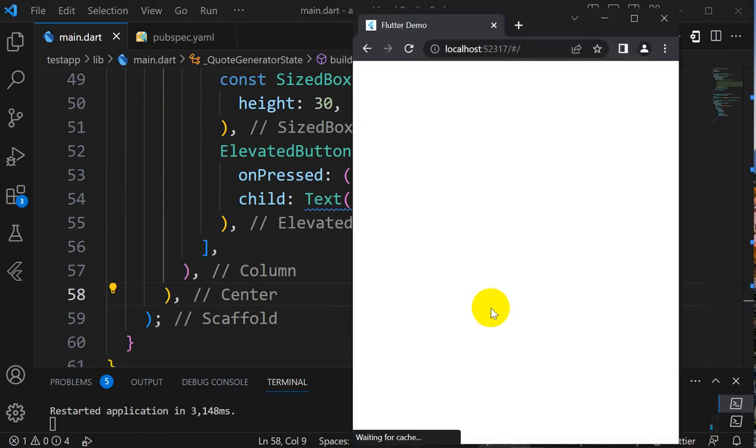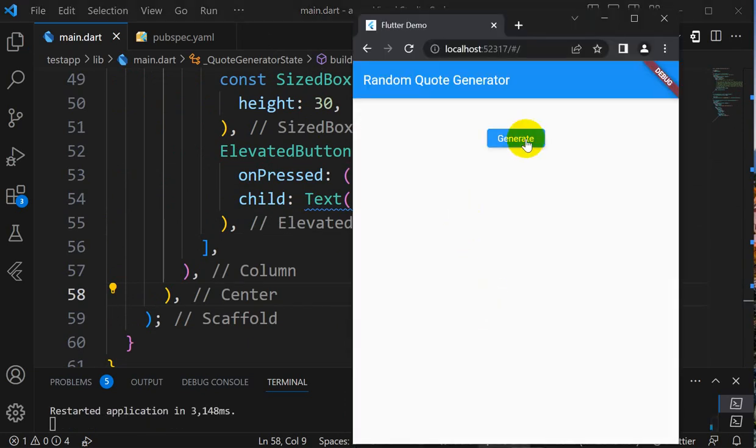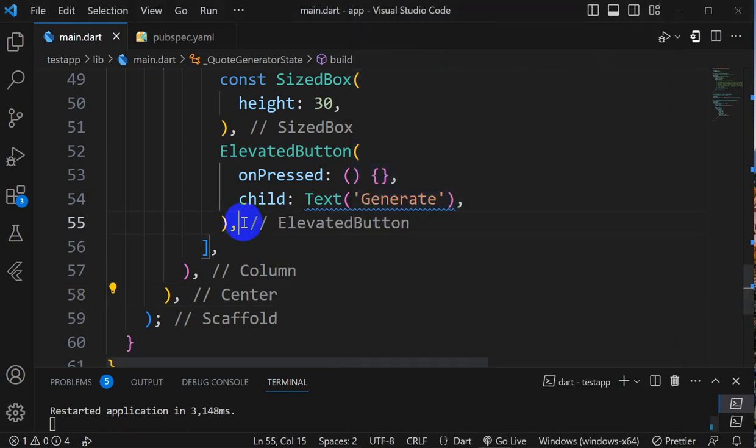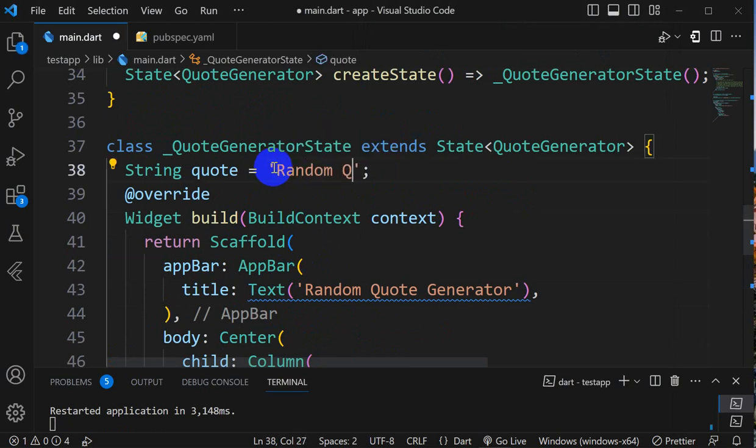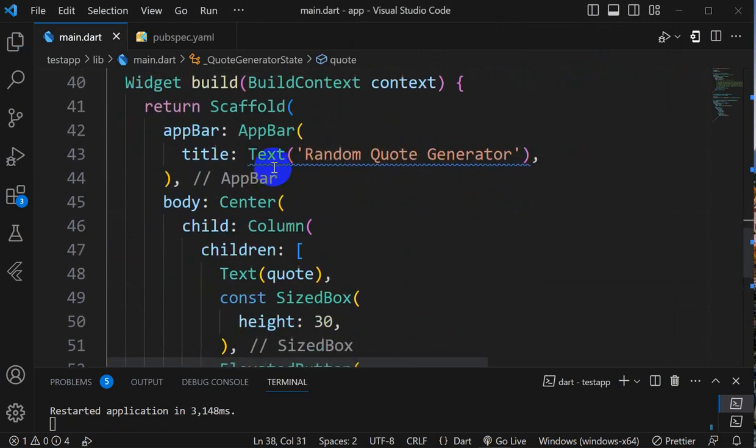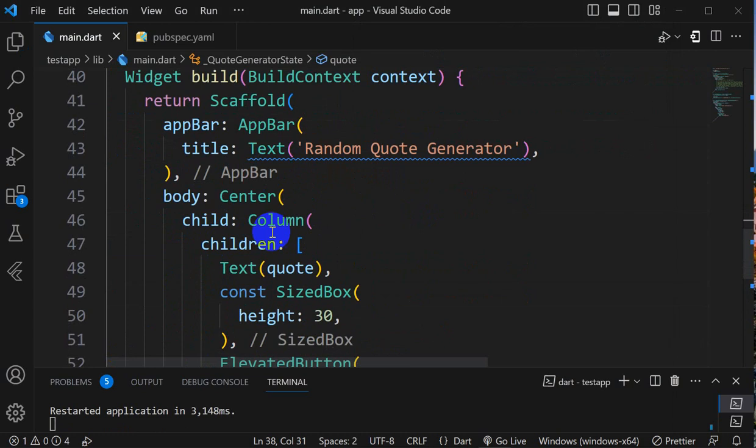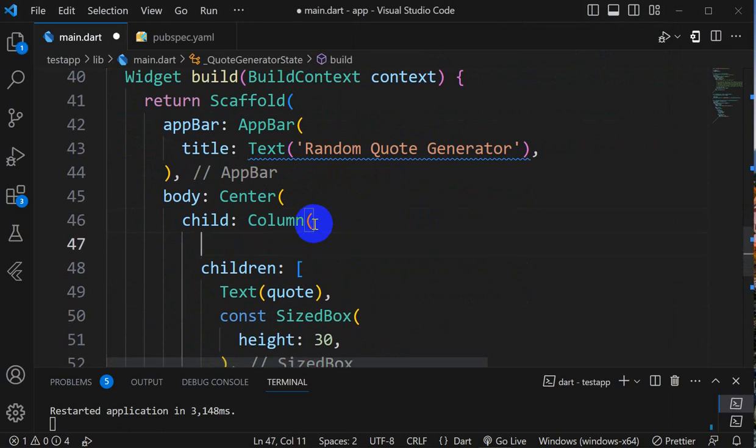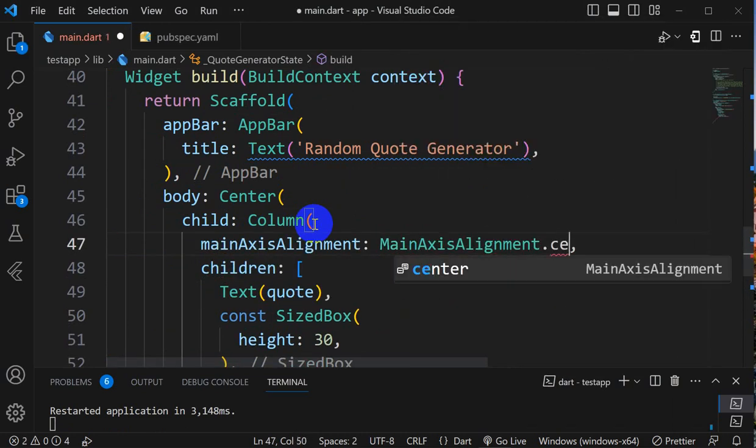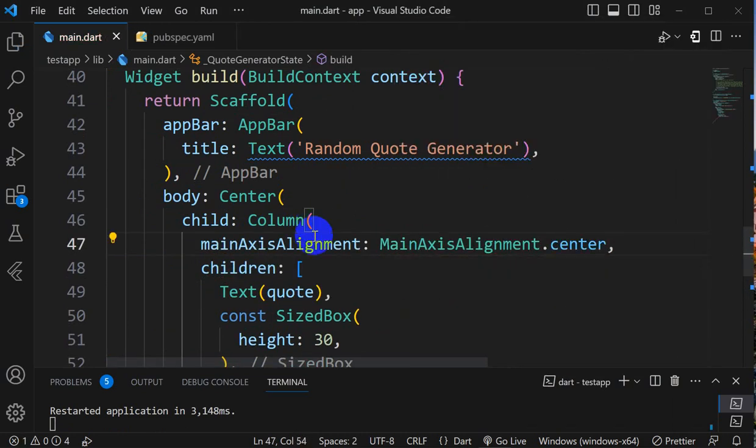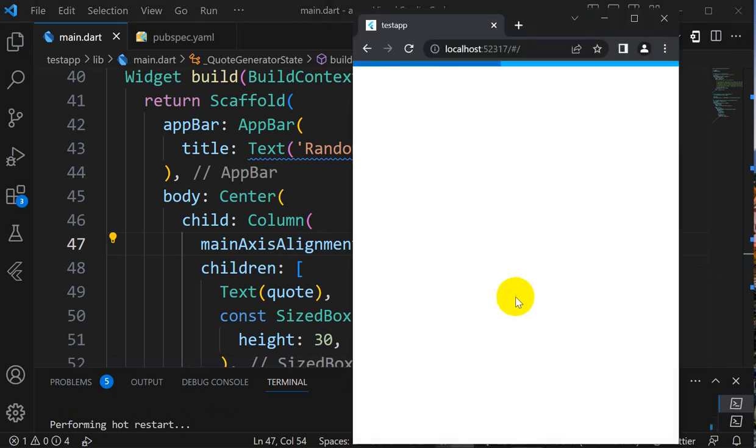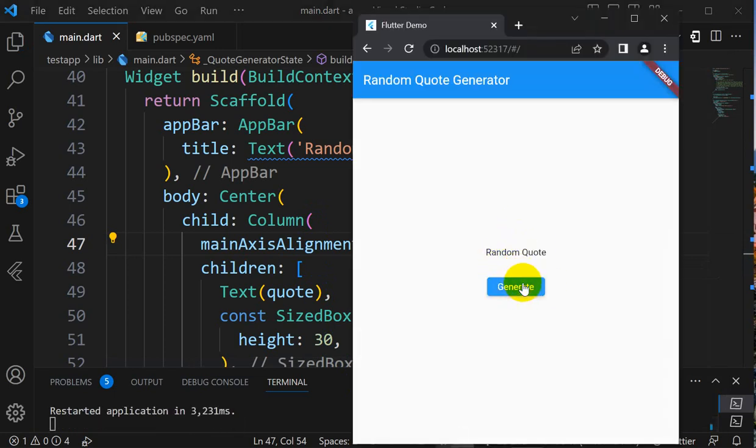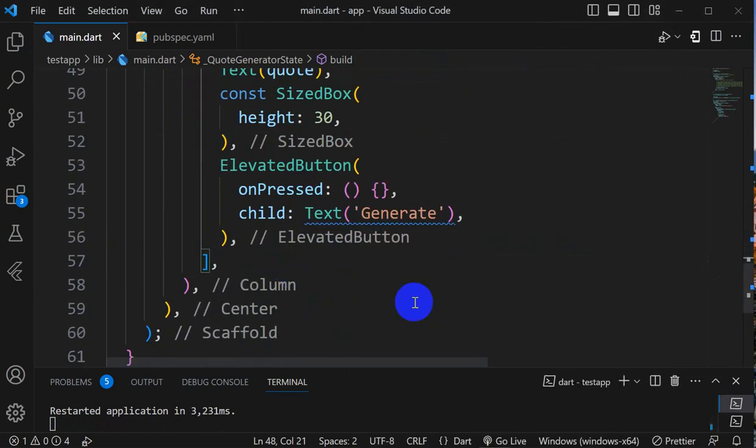Let's save this and rerun. Here we can see generate. But we want this in the middle, and I will also give here a first quote as Random Quote. For the middle here we have to take mainAxisAlignment dot center. Let's save this, rerun, and here we go for Random Quote.